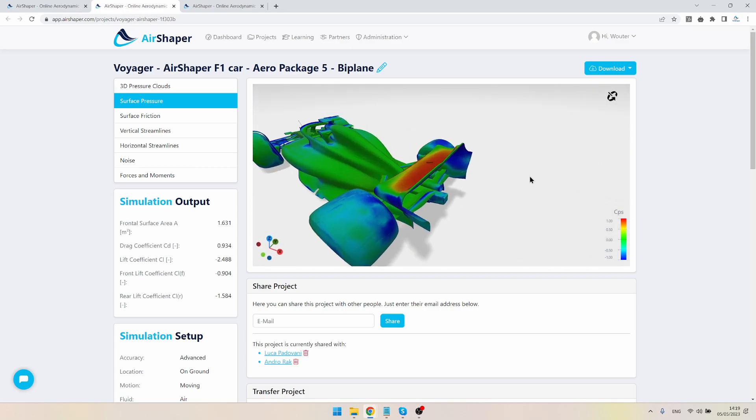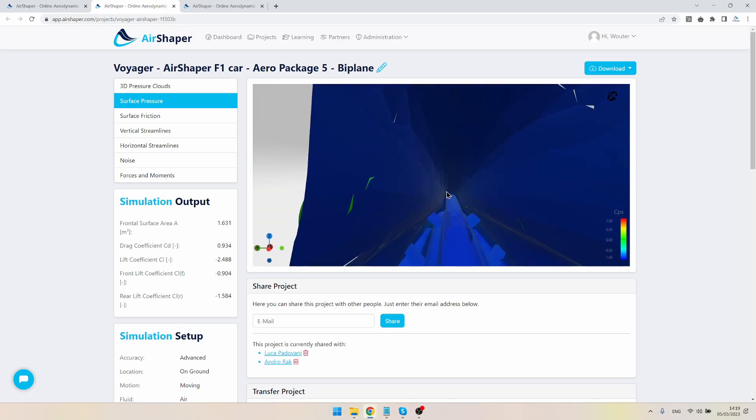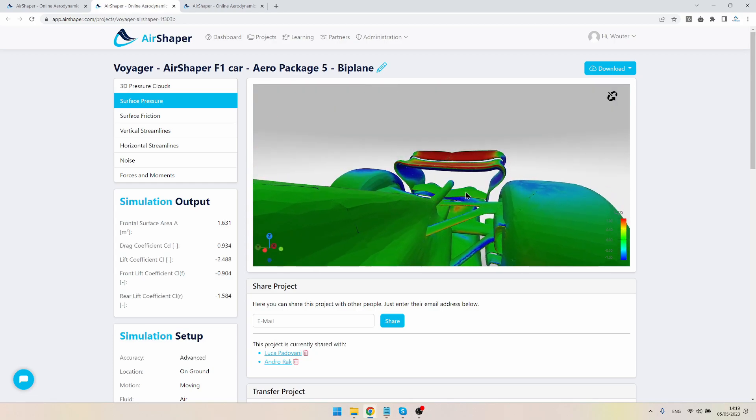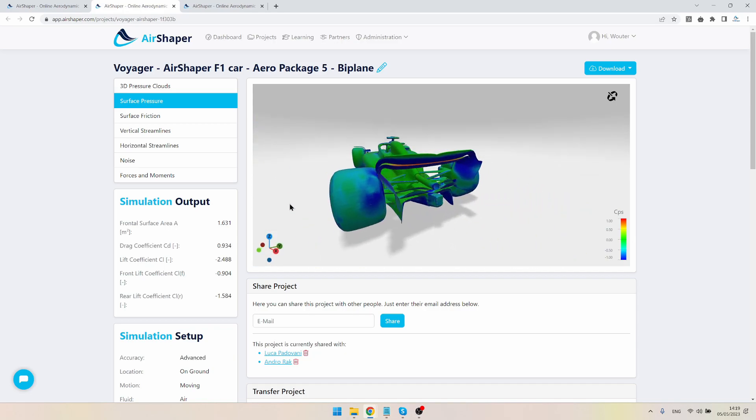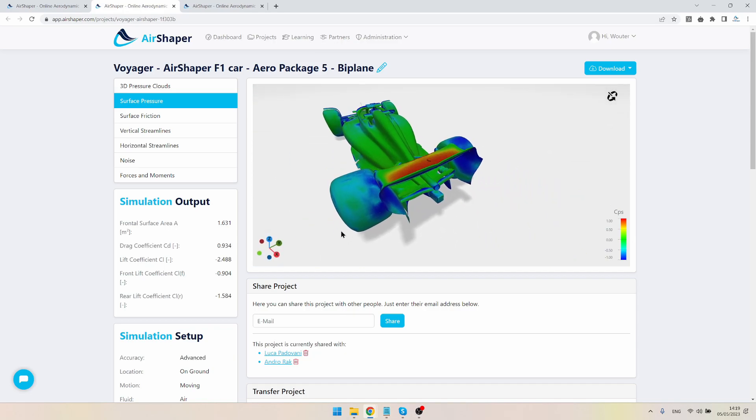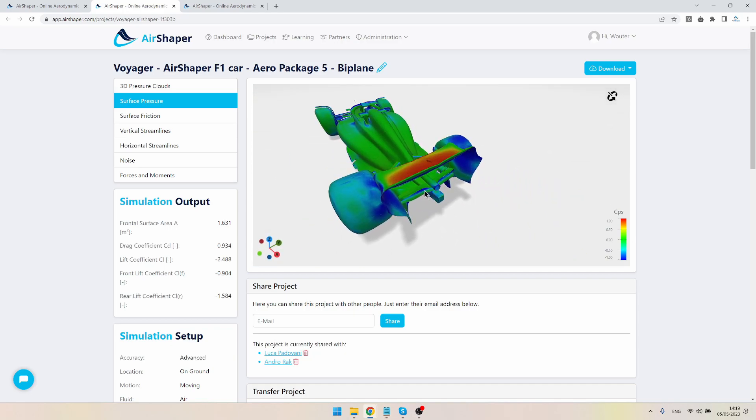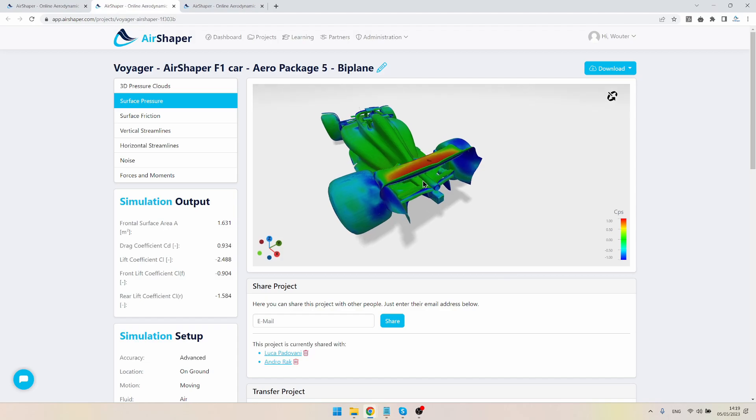Of course, you have to keep in mind that whatever low pressure you create at the bottom side of the top beam wing is also felt at the top of the lower wing. So you see this low pressure here at the top of a wing, which is not good. You want to create downforce, so a suction effect will actually pull this wing part up, which is not good.